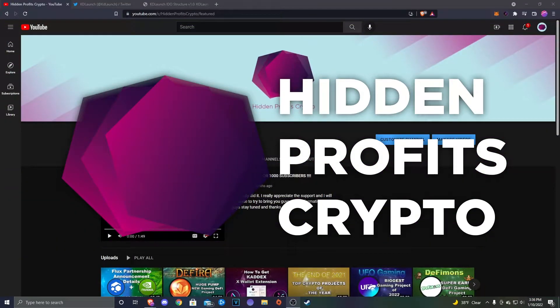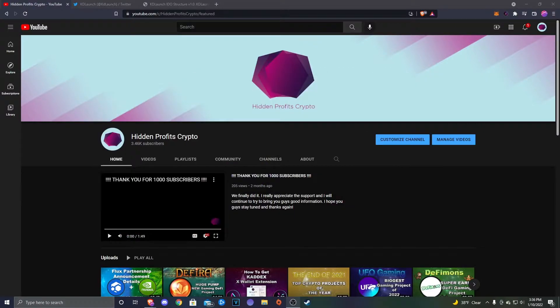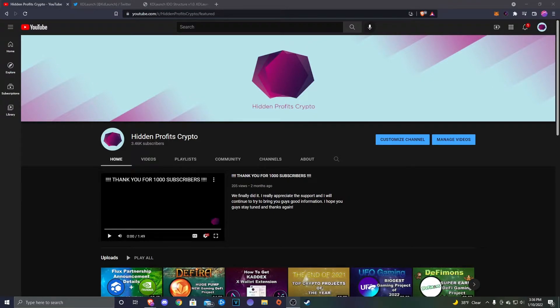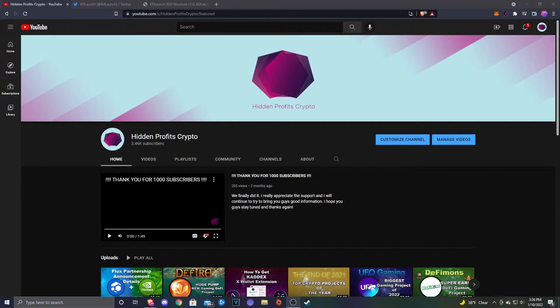What's going on guys, Ashton with Hidden Profits Crypto here. Before we get into today's video, I want to give a huge thanks to everybody who's been supporting the channel. We got a lot of new subscribers, so if you're new, welcome. If you haven't hit that subscribe button yet, make sure to do so. We upload three videos a week on low cap altcoins, hidden gems, and other great projects.